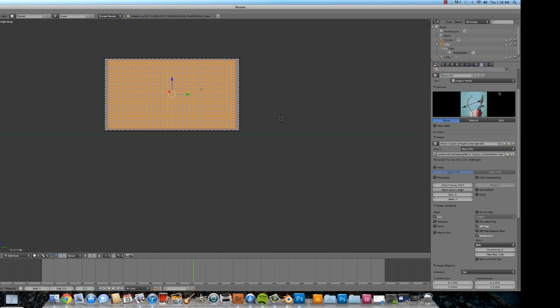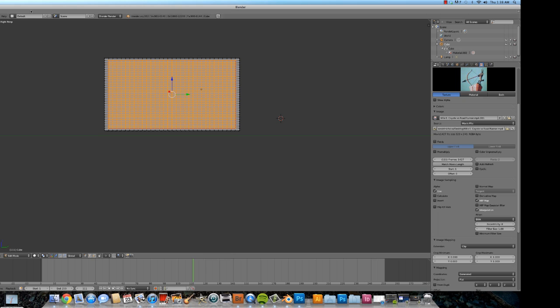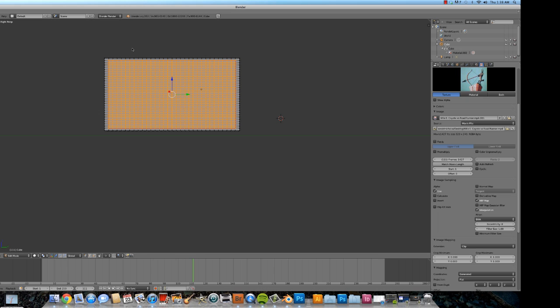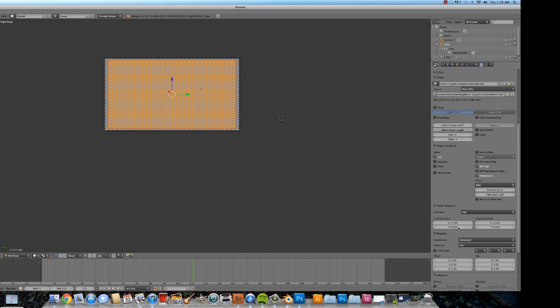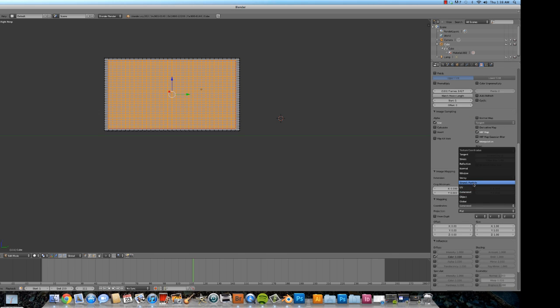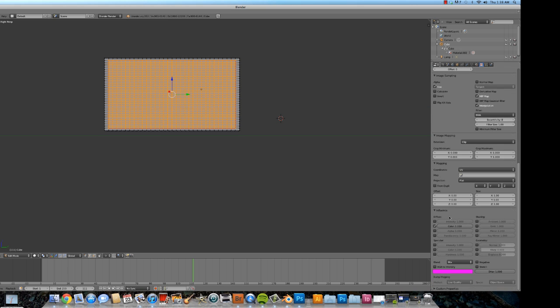Next, we have to make sure that this object here knows to use this texture to be mapped to the UV mapping that we set up over here. Got to make sure that it knows to take this and put it on there. So what we do is change the coordinates of the mapping from generated to UV. Alright.